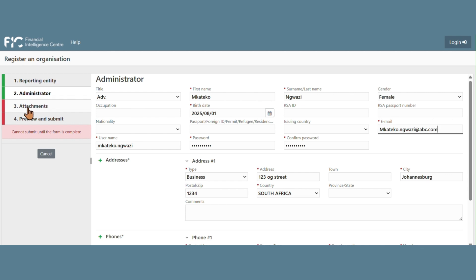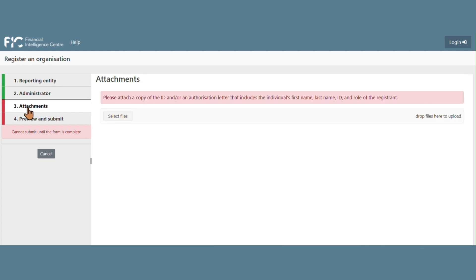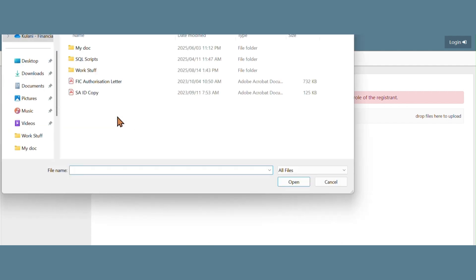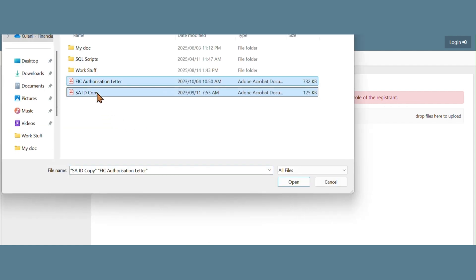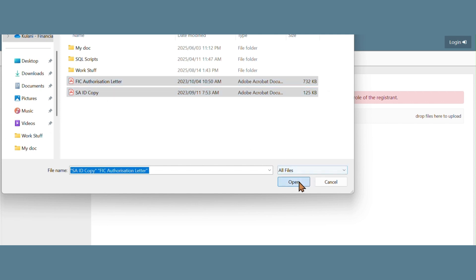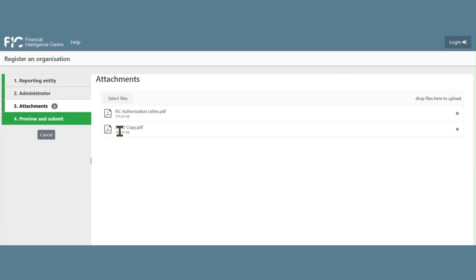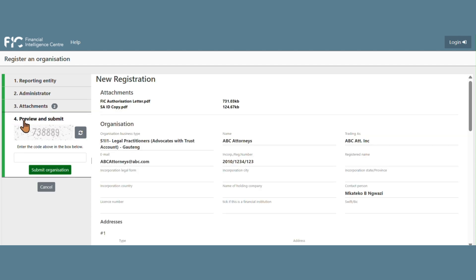Then proceed to add the registration attachments. You are now complete with your registration. All that is required would be to preview and submit the registration.